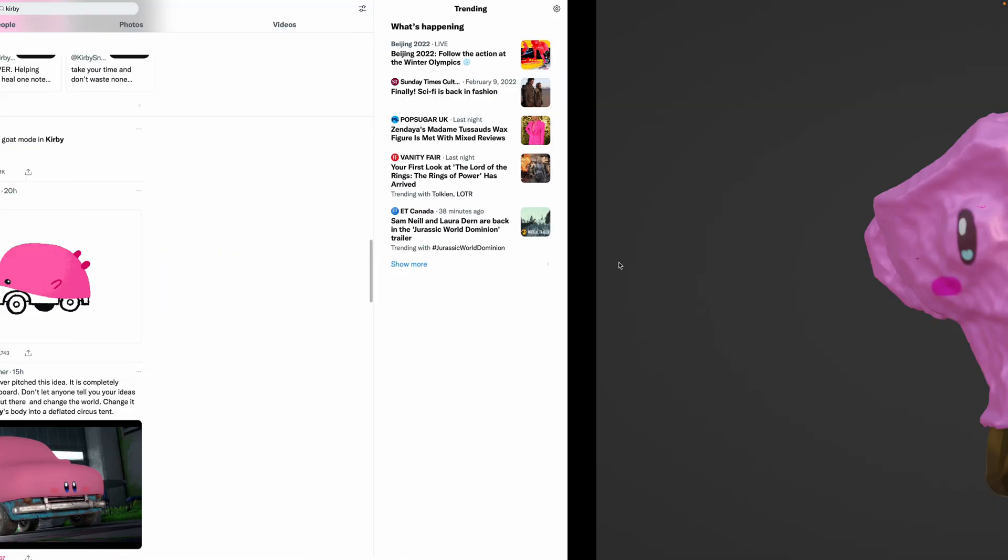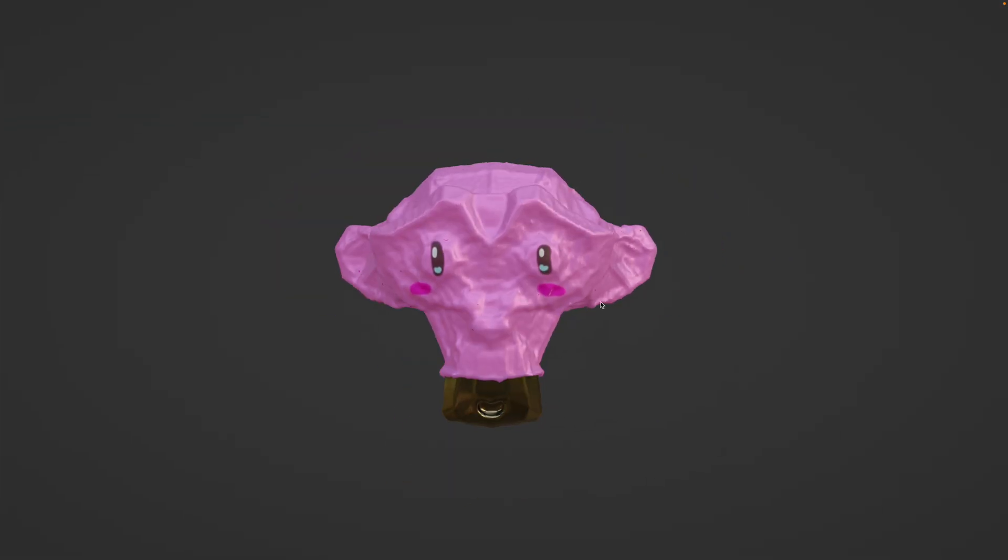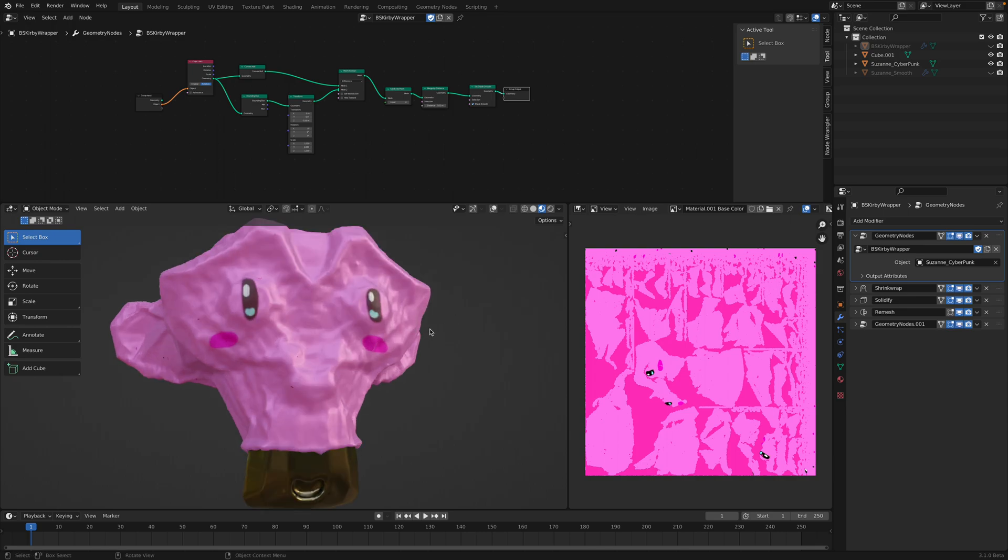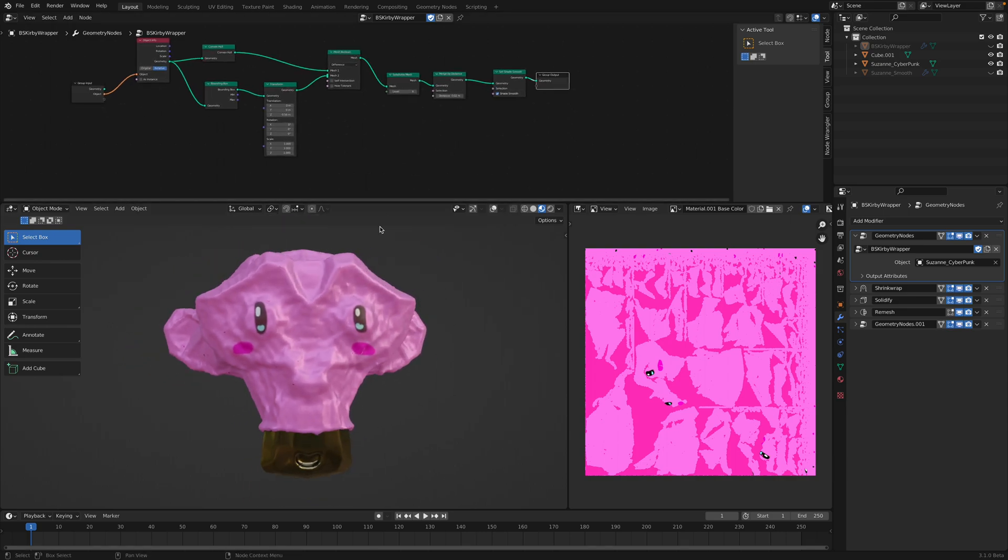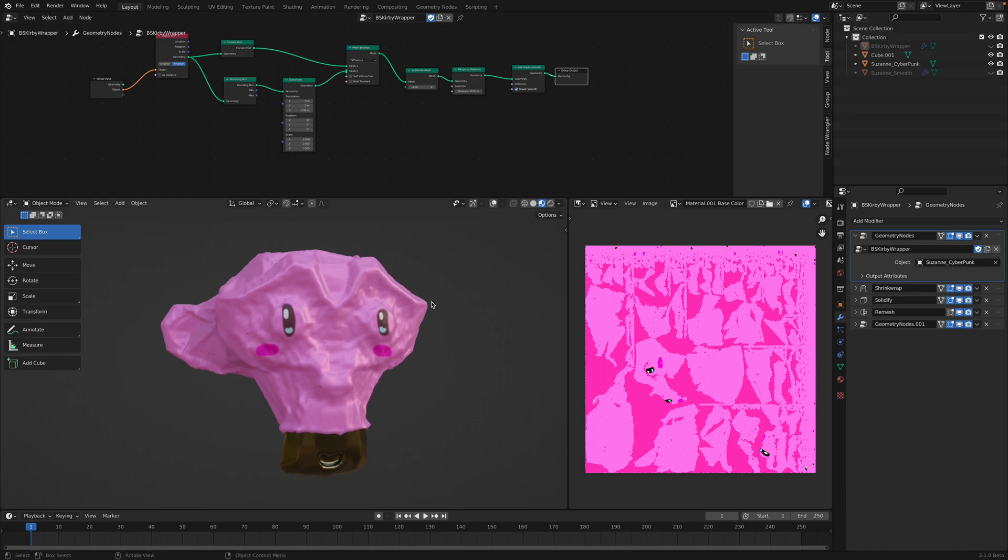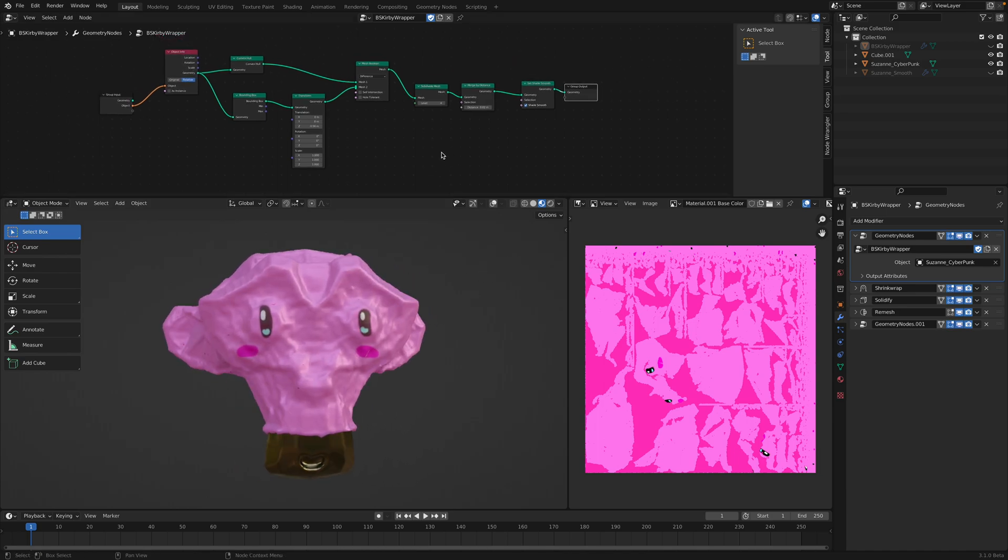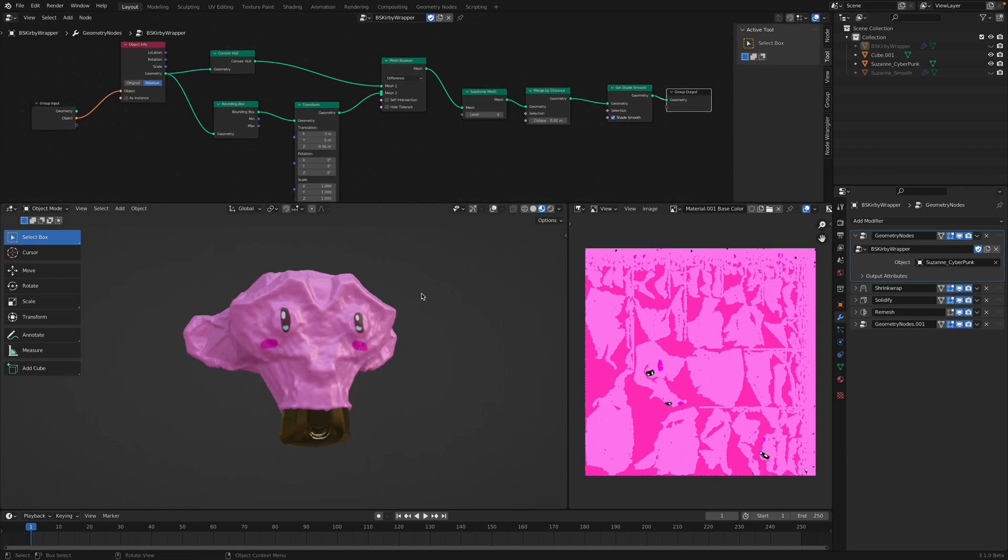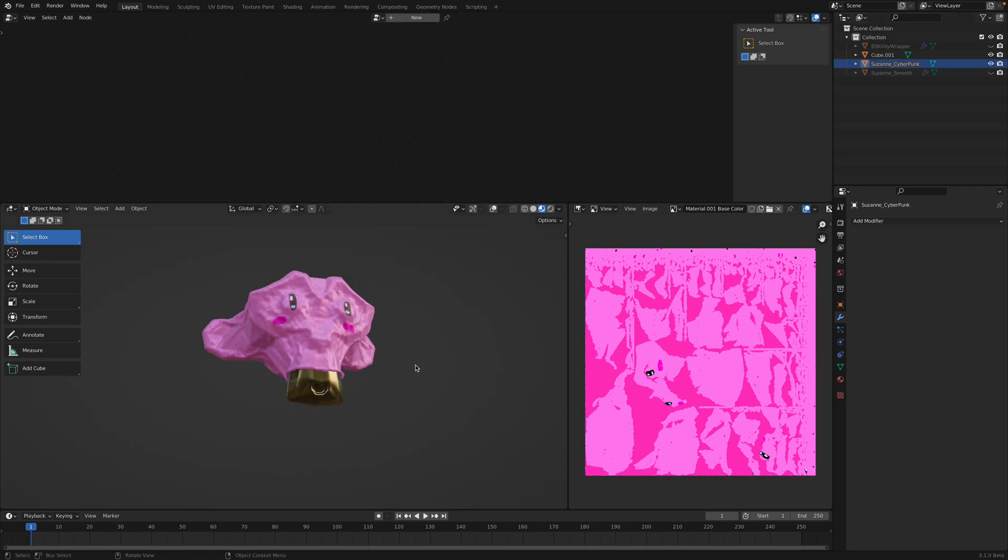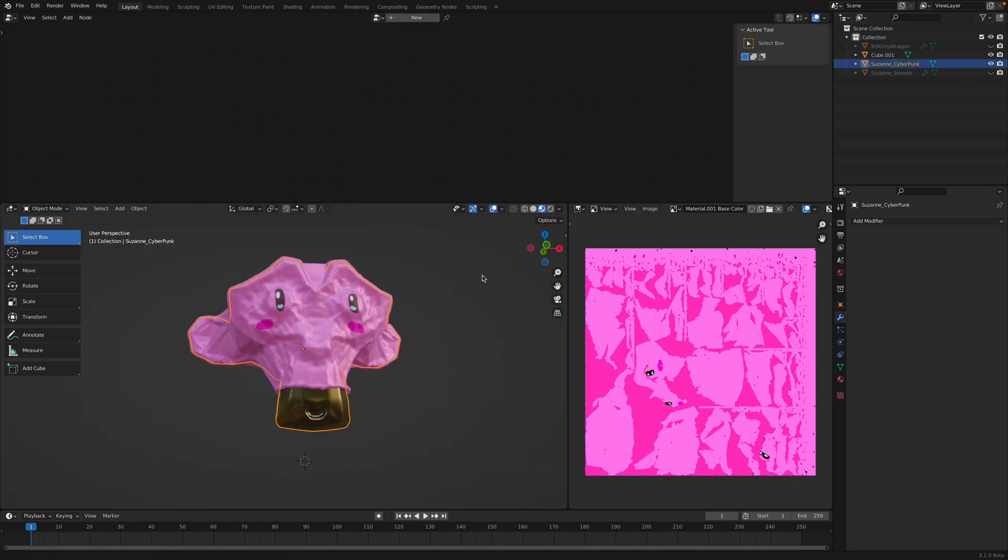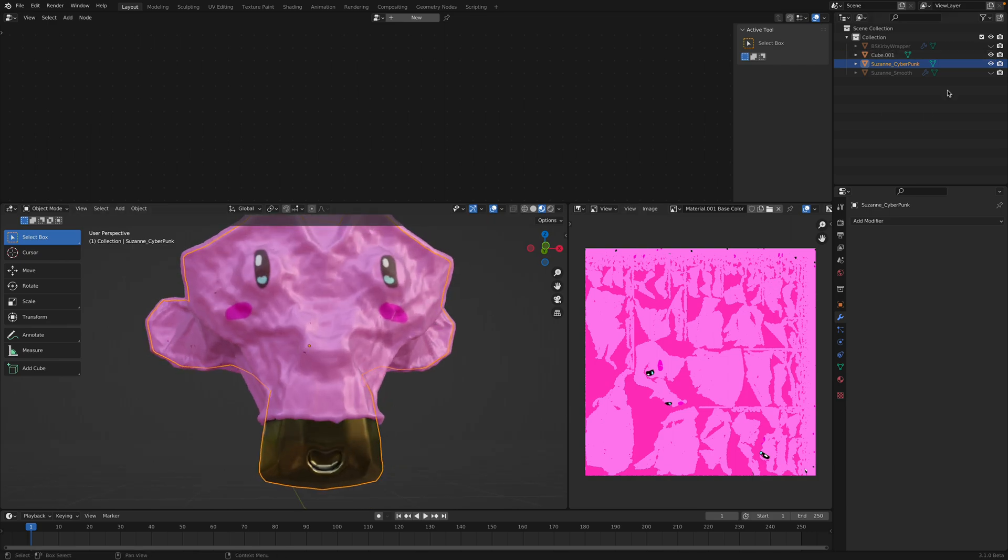So yeah, this is the setup. One of the ways to do it, but I think this is like a quickie way. You can use like proper cloth wrapping to do this. It's been done in the past, but I just want to do it again. So, this is the setup. We have two different Suzanne. Actually, there's Suzanne Cyberpunk, and there is also Suzanne Smooth, and this is the wrapper with the texture.